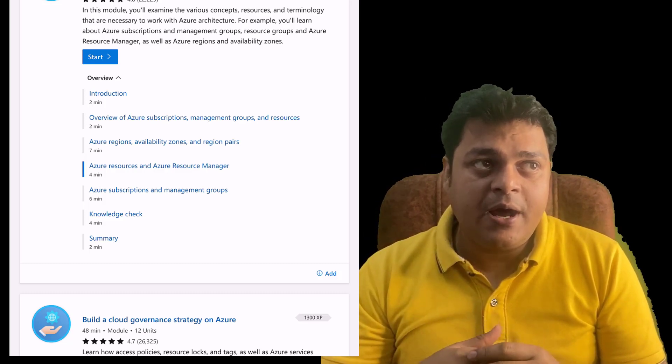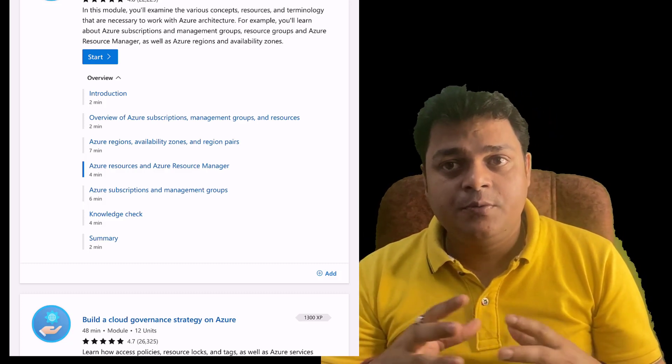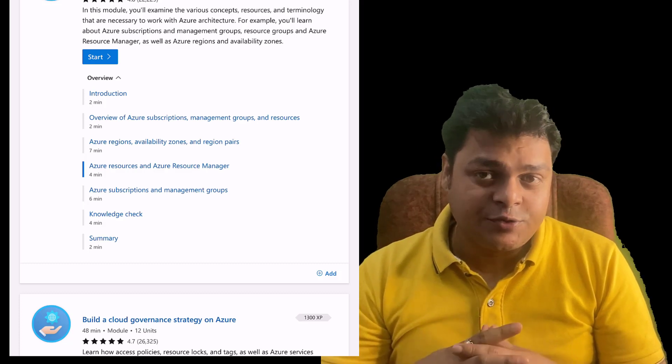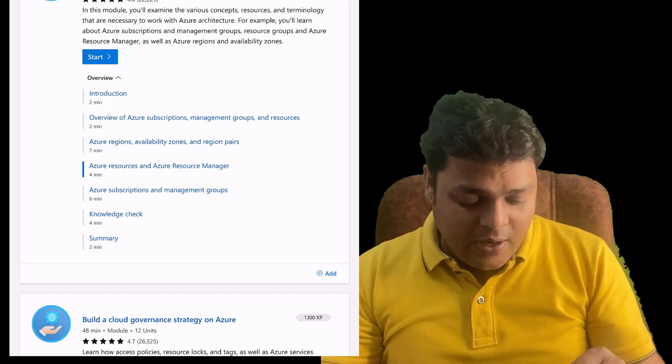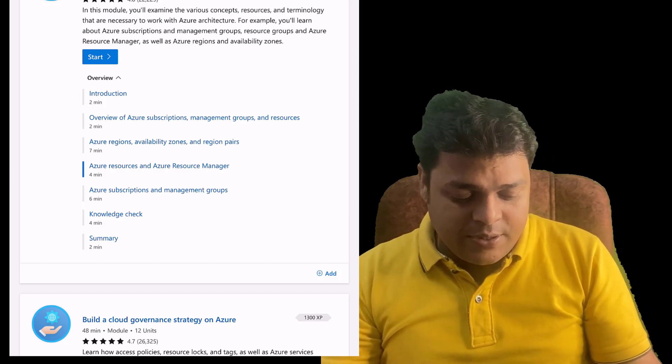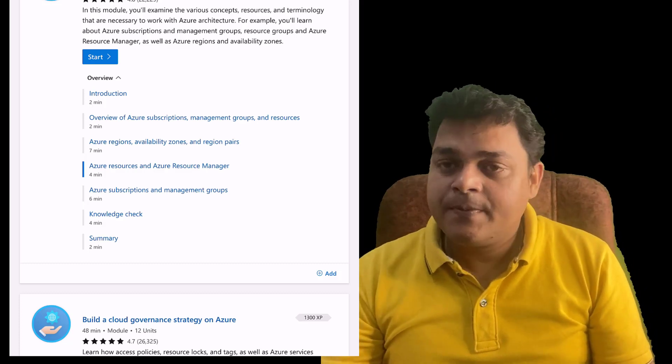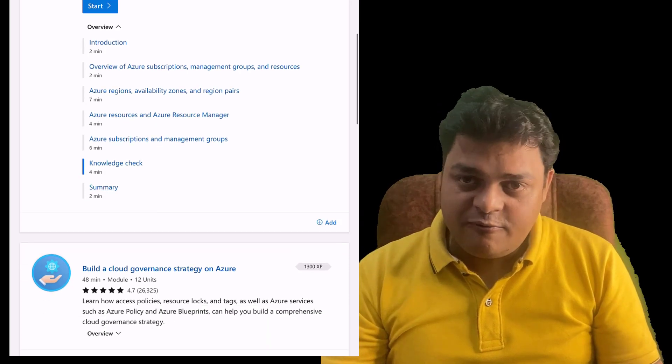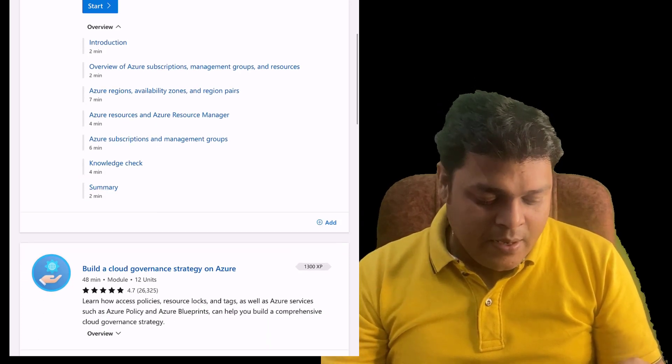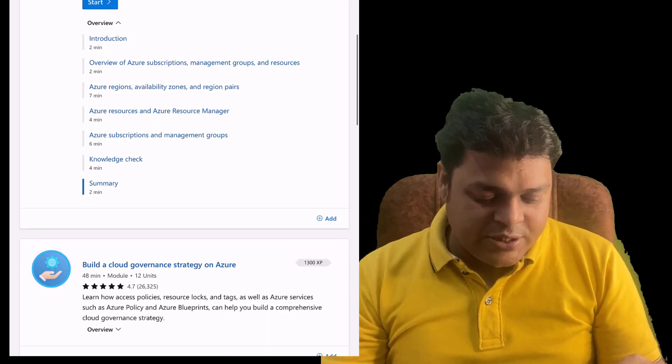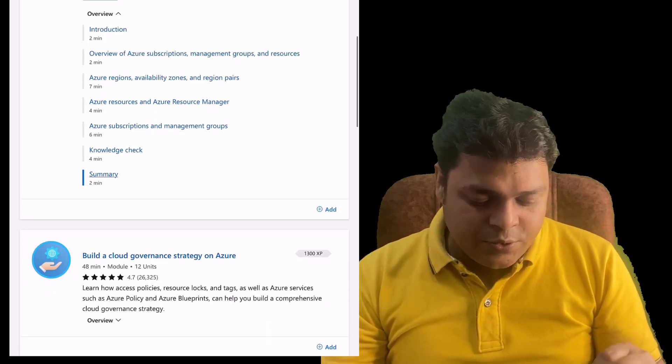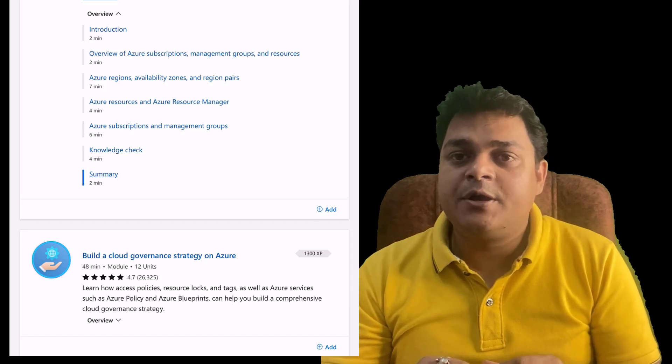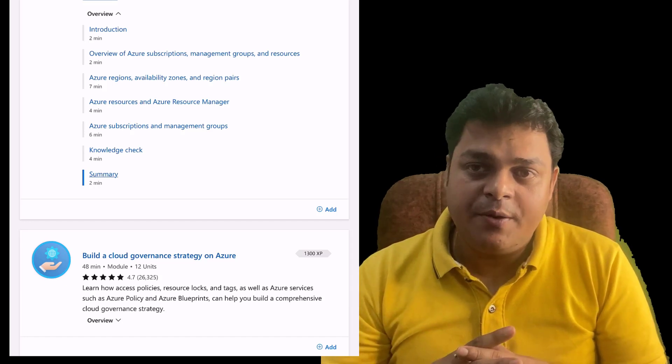In the case of prerequisites, you should know at least how the Azure portal looks like, how many types of subscriptions we have, the usage of management groups, and the usage of resources or resource groups. All of that we will cover in the prerequisites.